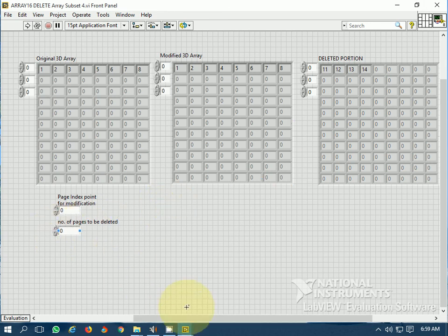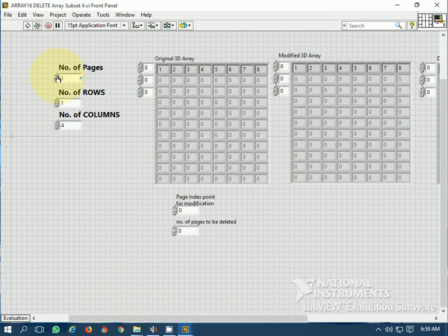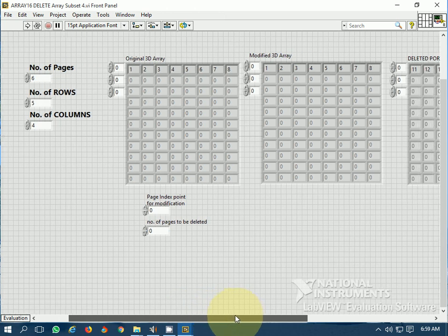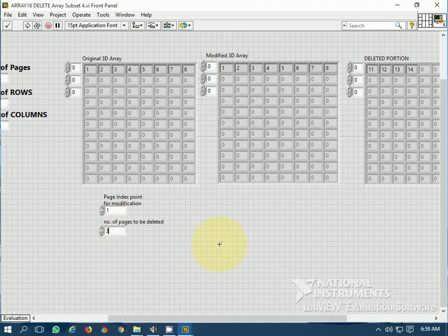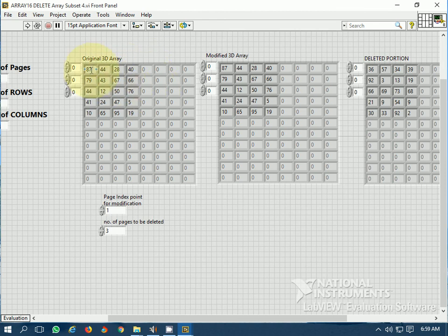Let's generate the 3D array: the number of pages is 6, number of rows is 5, and number of columns is 4. The page index for the modification point is set to begin from the second page onwards, and from the second page onwards I am going to delete 3 pages. Let's run the program — this is the original 3D array.